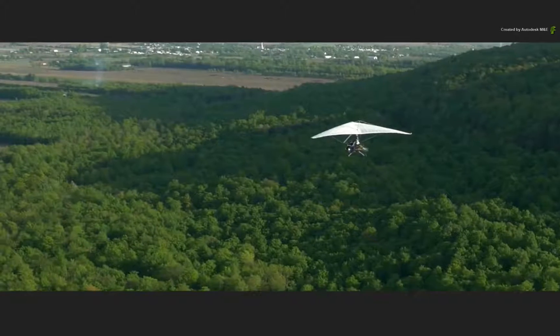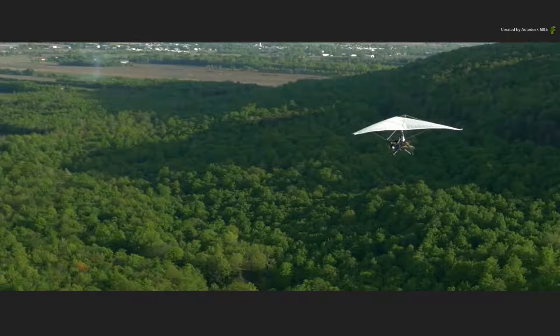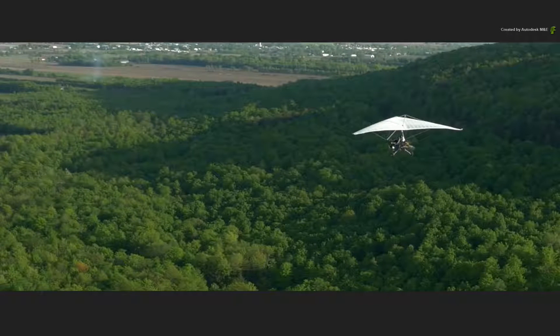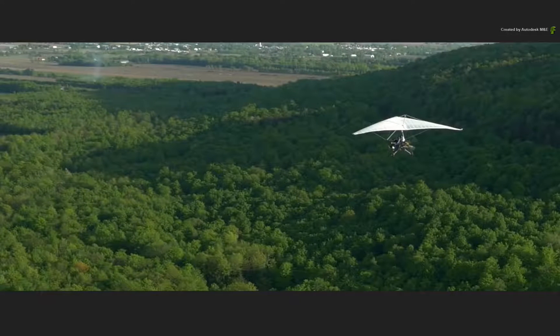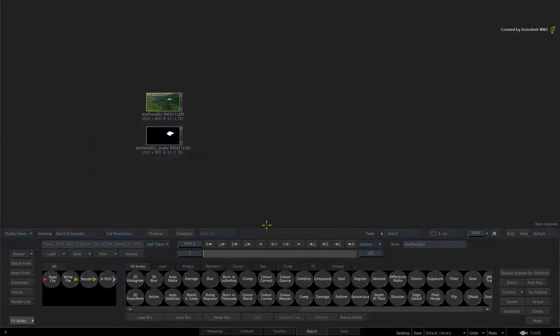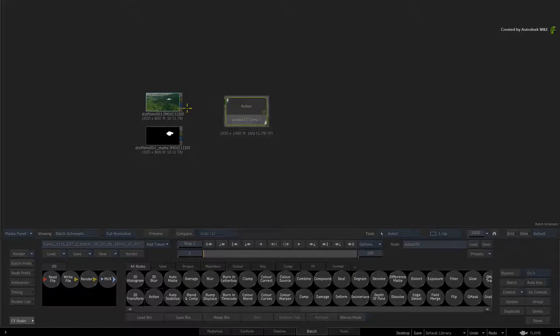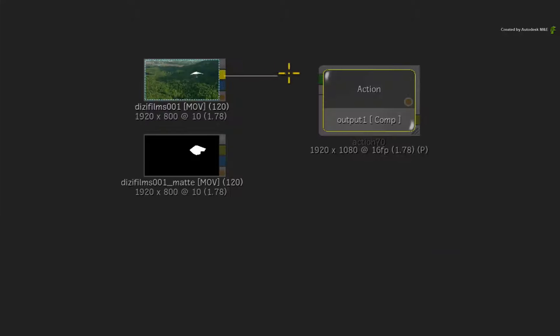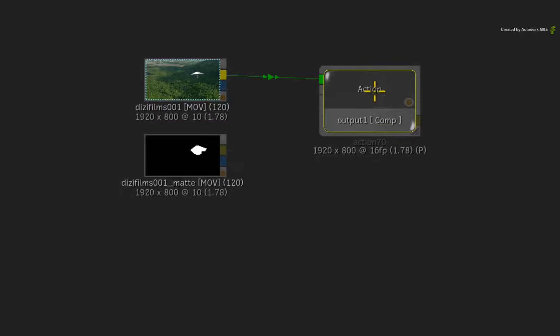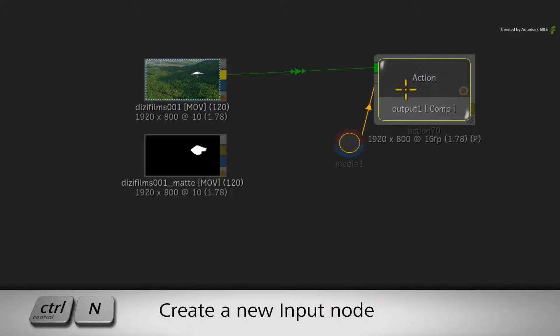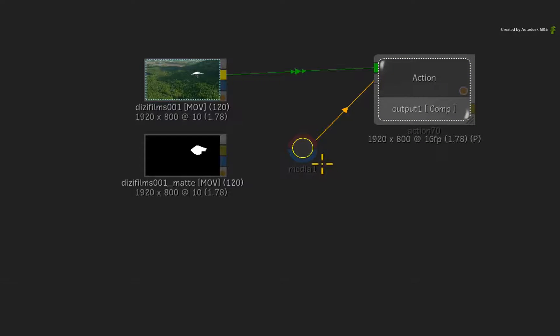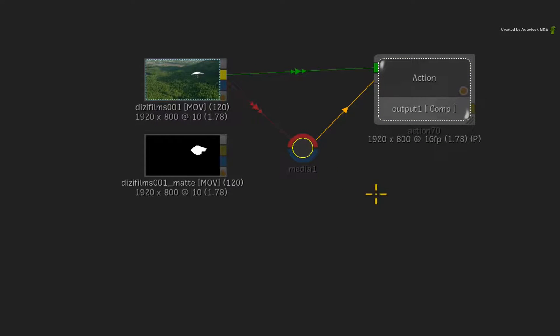Let's look at what happens if you just use the 3D tracker without a constraint. Ensure you use an Action node and connect the source clip into the Action Background input. Also select the Action node and press Ctrl-N for a new media input. Just connect the source clip into the red front input.